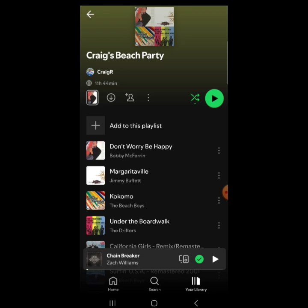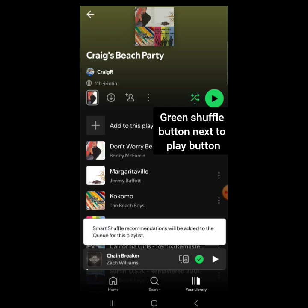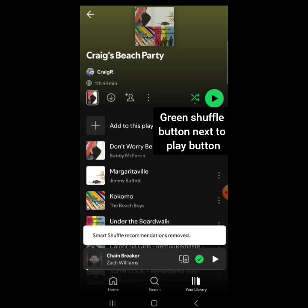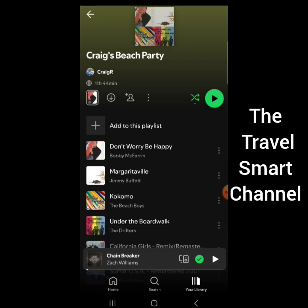You see this little green button up here right next to the play button. If you tap that — smart shuffle recommendations — tap it again and it says smart shuffle recommendations are off, are not included. That's all you got to do is tap that little button there until it goes away.